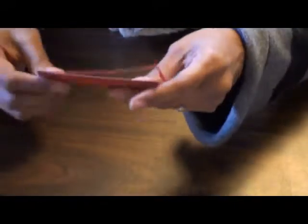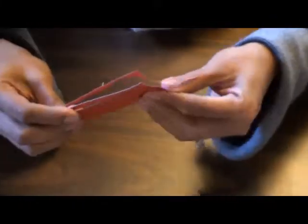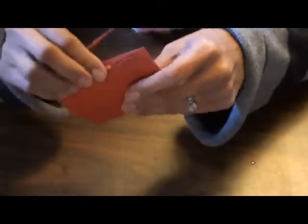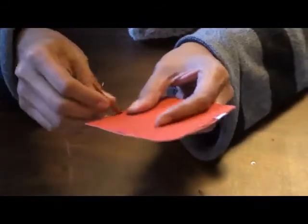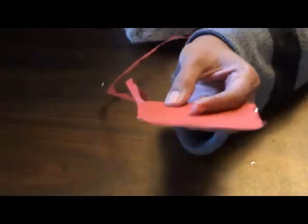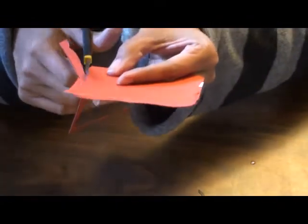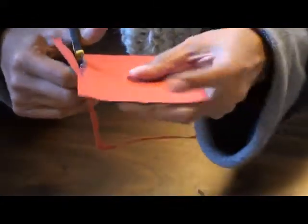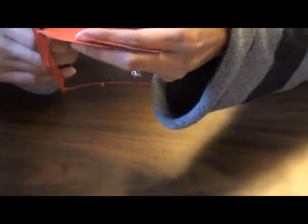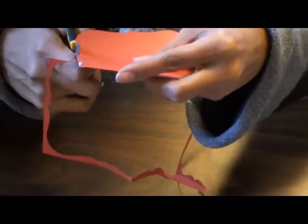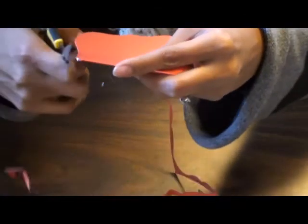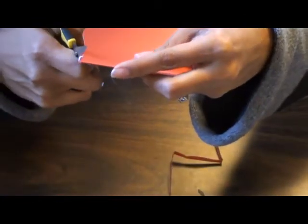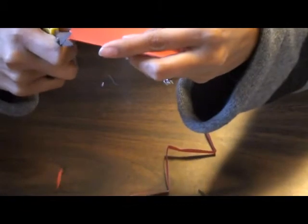My little Cuttlebug has a bit of a problem cutting through that. But once you get it done, it goes through pretty much all the way through. Depending on the cardstock, this is Close to My Heart cardstock and it's kind of thick. So it doesn't go all the way all the way through.